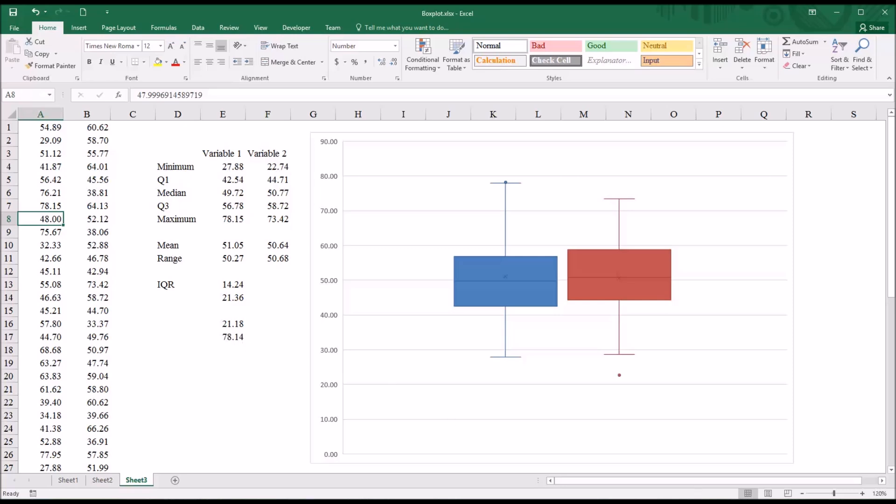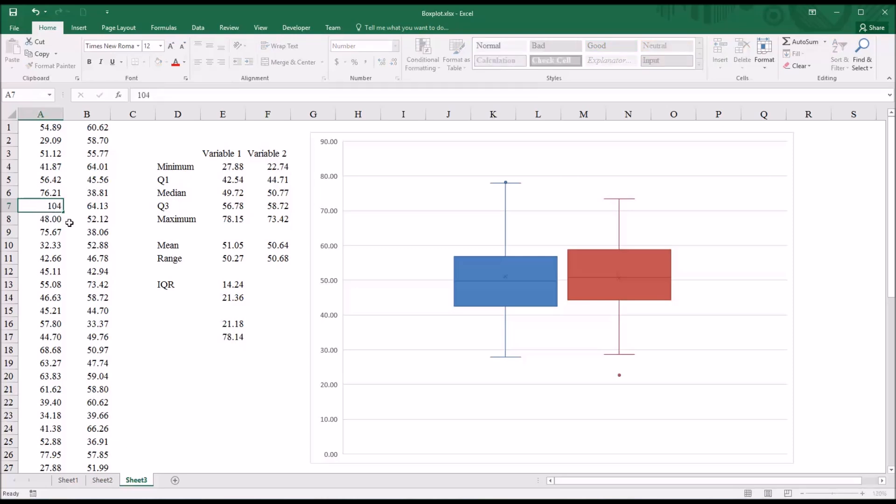Now, as you can see, this chart is dynamic. It changes as I change the values. So if I were to change this value to, say, a more extreme value, say 104,